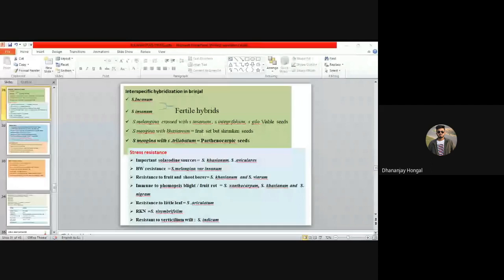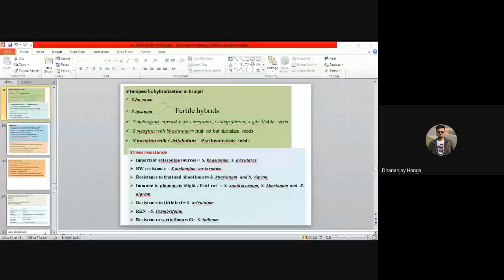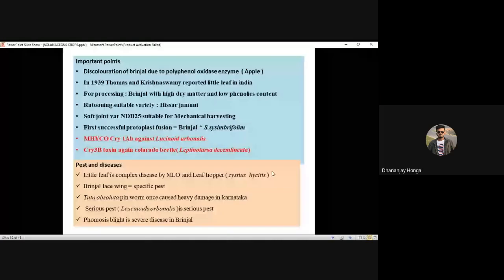Discoloration of brinjal is caused by the polyphenol oxidase (PPO) enzyme — the same enzyme is responsible for apple browning. In 1939, Thomas and Krishnaswami reported little leaf disease in India.